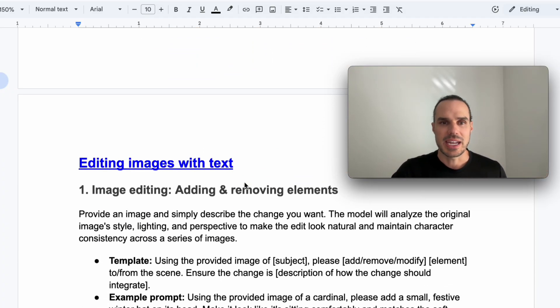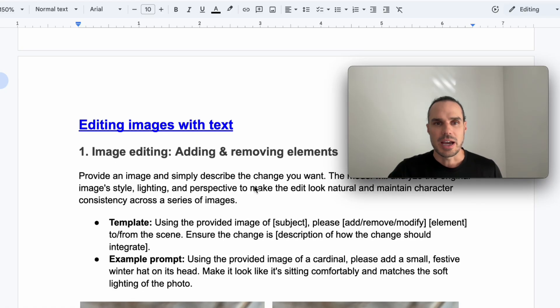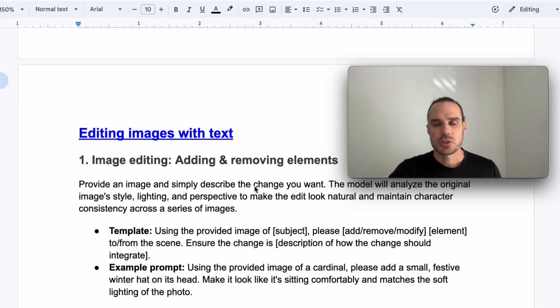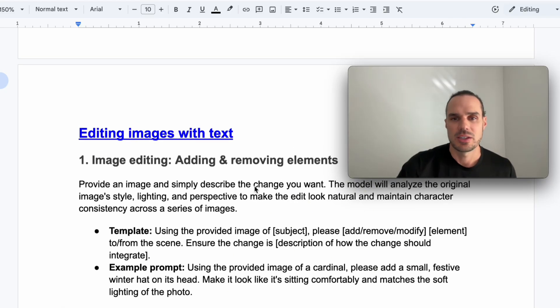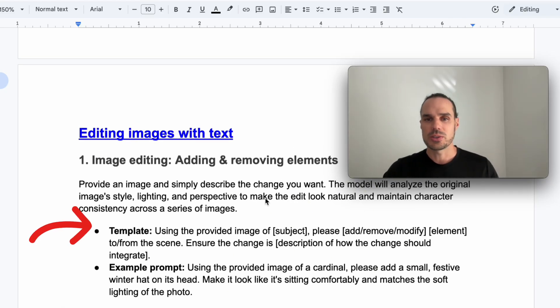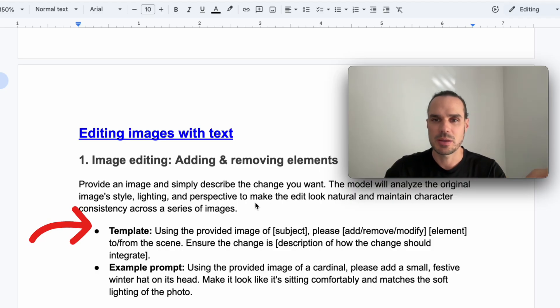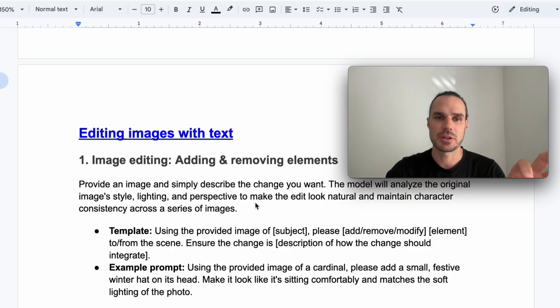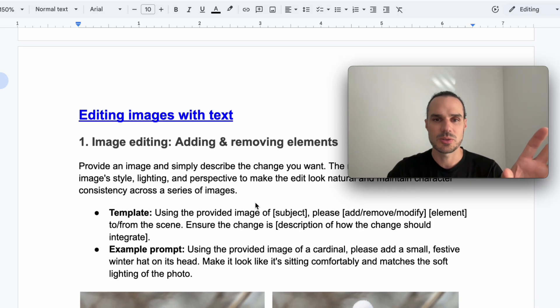Now on to the next one. This is editing images with text. What we want to do in the first one is adding or removing elements. You'll see here I also have the template where we have the subject, add, remove, element, etc., and then ensure the description of how you should change or integrate it.